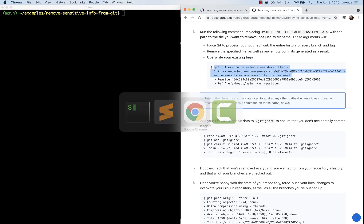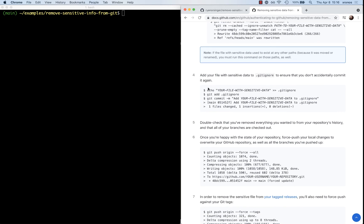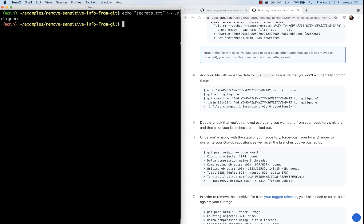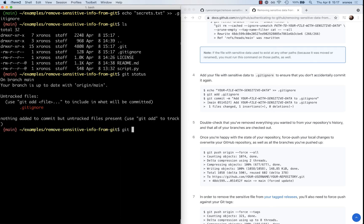What next? We need to make sure that if we use secrets.txt again in this repository, it is Git ignored. We'll create a .gitignore file using: echo "secrets.txt" >> .gitignore. That tells Git to ignore this file going forward. Then we add, commit, and push that .gitignore.